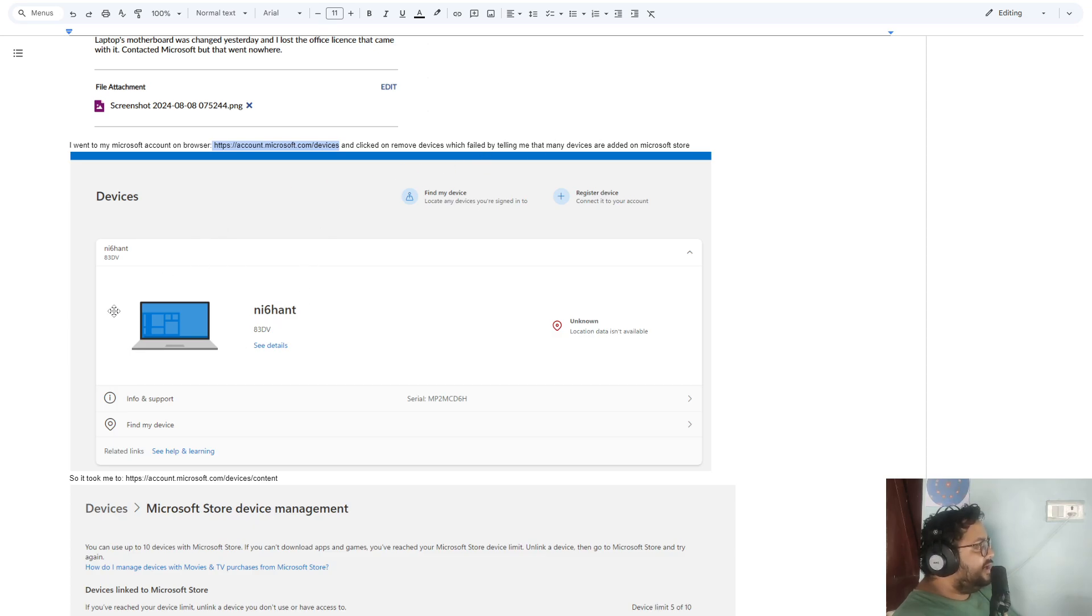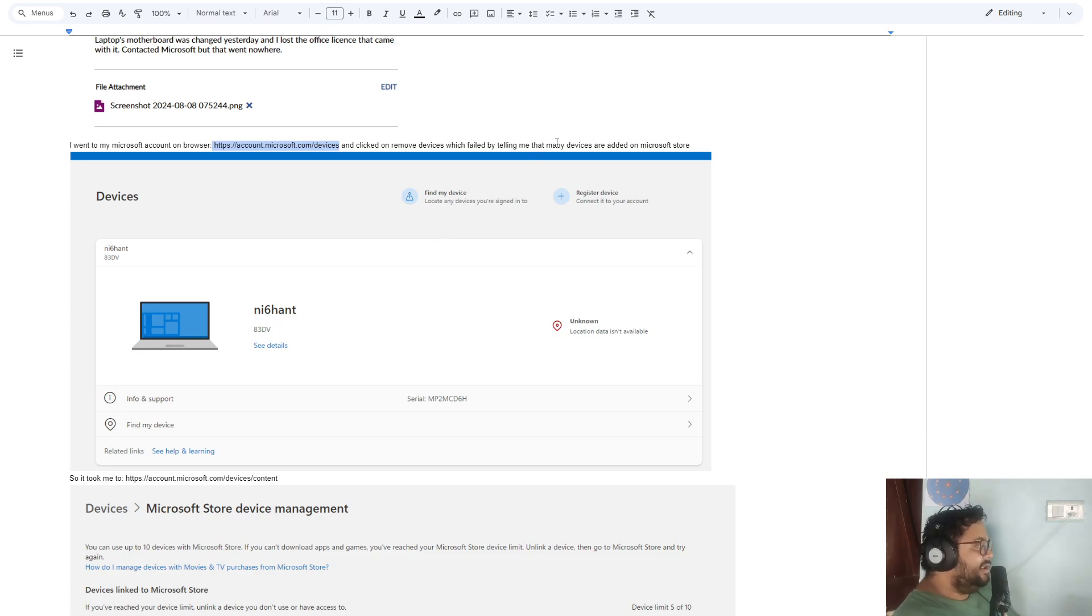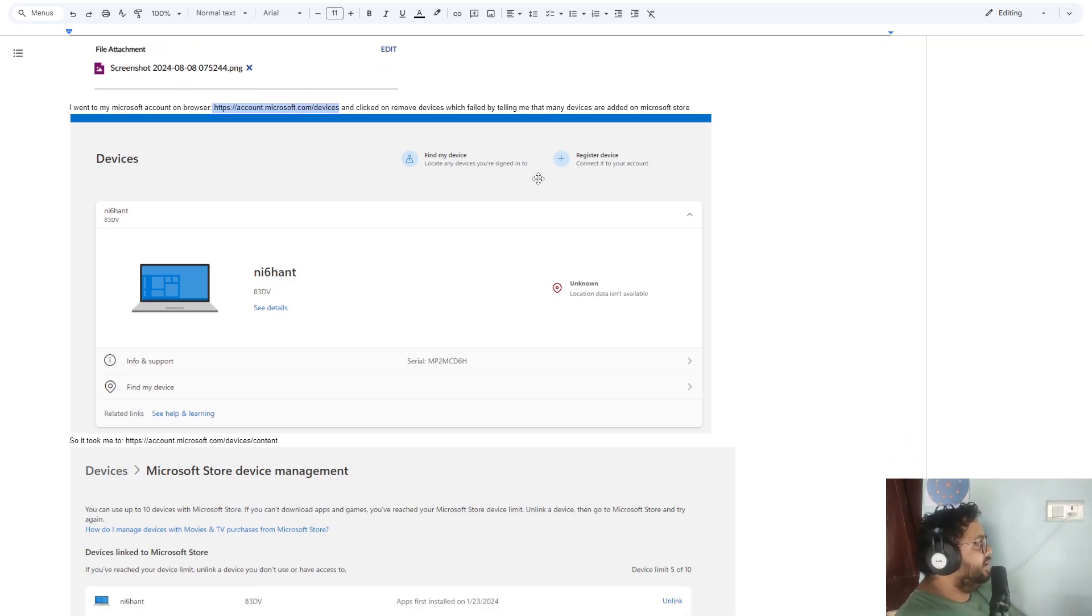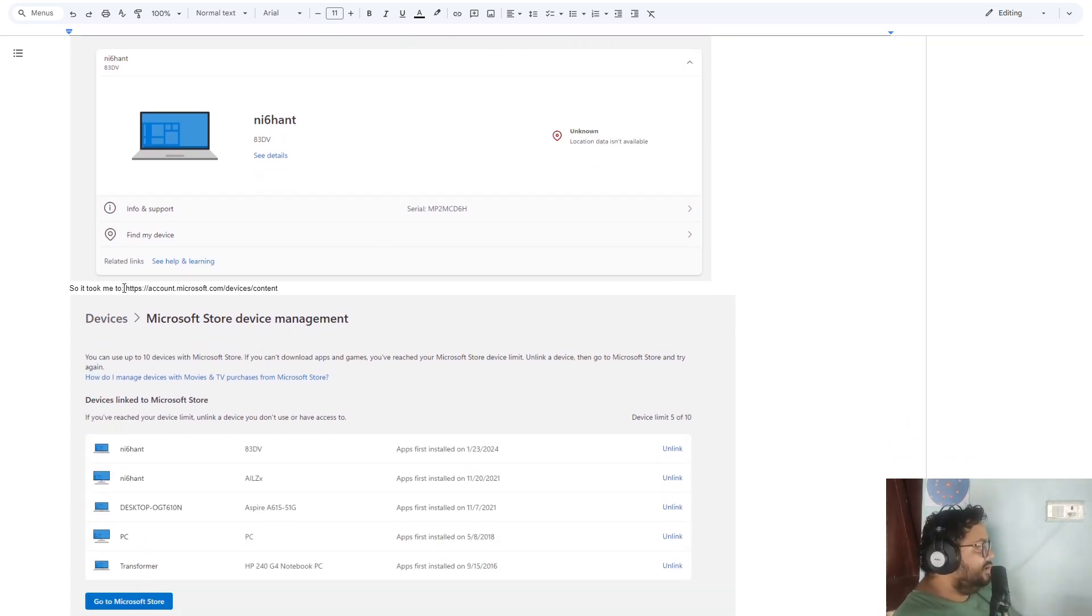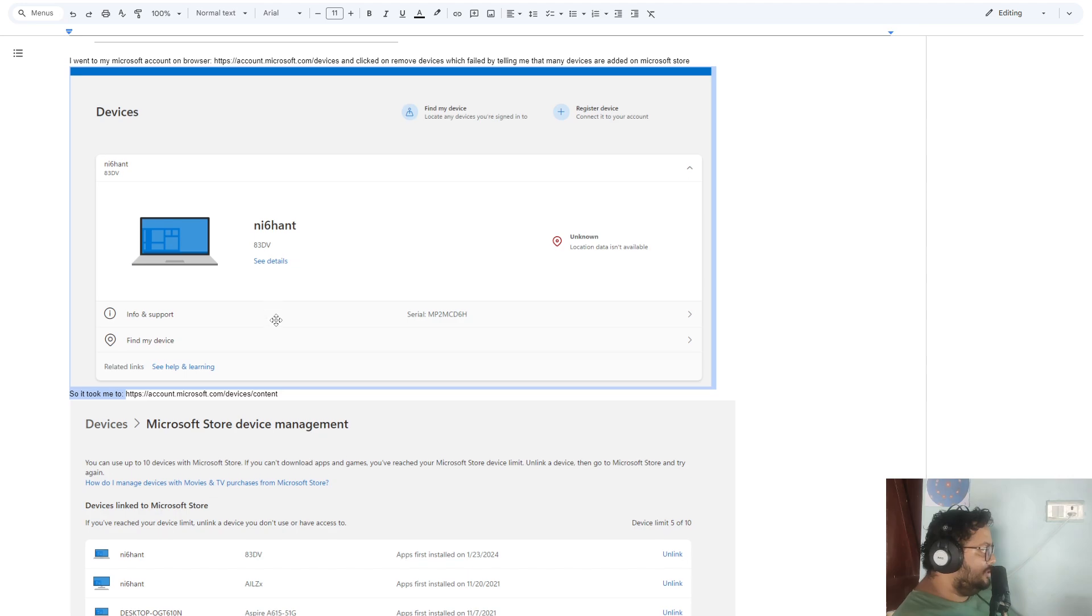Once I tried to remove this device, it says that it failed and there are too many devices on the Microsoft Store. That's something different, so it took me to this website.